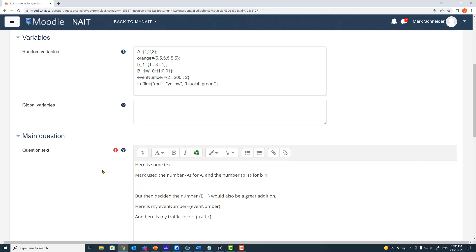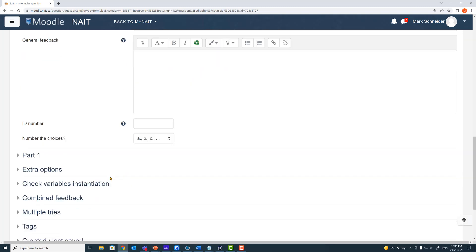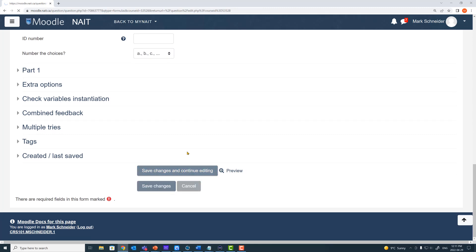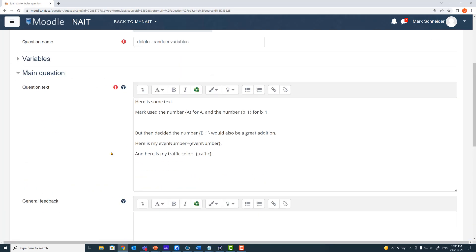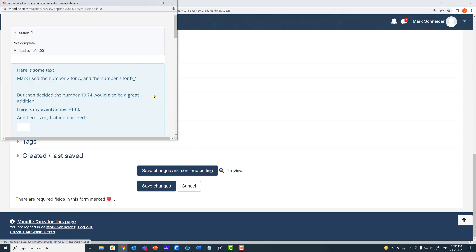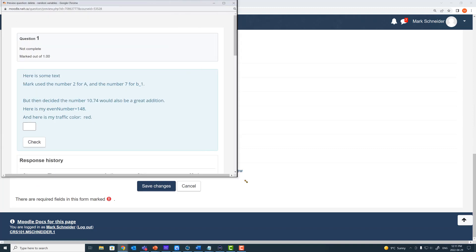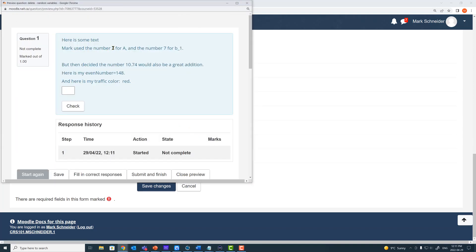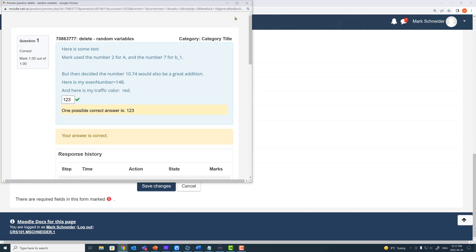Let's save that and have a look. I hit save and there are no errors. I go to preview and there's my preview: 'Mark used the number 2' in place of A, and the number 7 in place of B_1. My traffic color was selected randomly from the list of three choices — it selected 'red.' And my answer to this question is still 1, 2, 3.